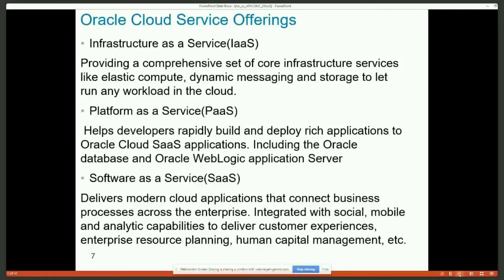If you want a little bit more — say, as a developer you want a platform to develop your application, and you want some basic services such as database or WebLogic — then you need the next level of service called Platform as a Service. Database is one of this type. In that sense, you get not only infrastructure service but also middleware such as database or WebLogic sitting on top of infrastructure, and then you can start developing applications.